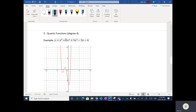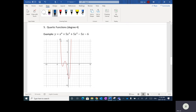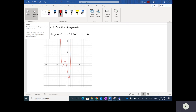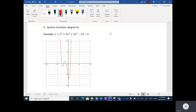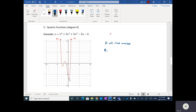Next are quartic functions of degree four — the highest power of X here is four. The domain, when I go left to right, is all real numbers. I'm going to draw in arrows because this may be a little misleading — you might think the graph just goes straight up, but it actually does go to the left and right forever. The range in this case depends on how low it goes. Since both tails go up, the minimum looks like it's at negative 7, so the range is Y greater than or equal to negative 7.